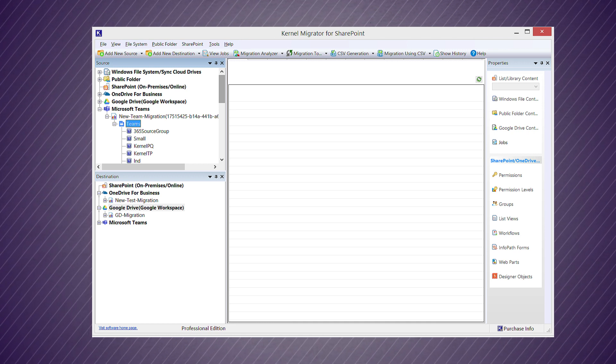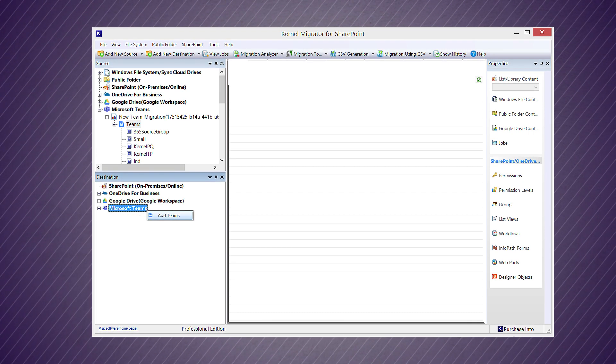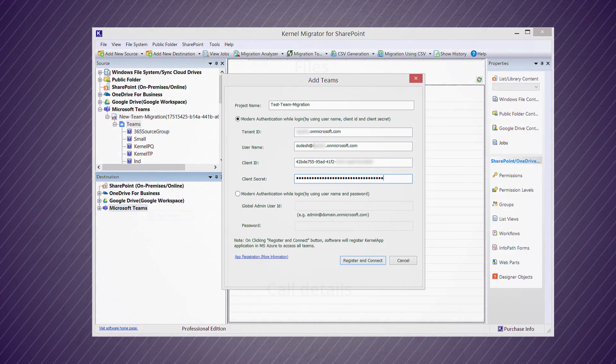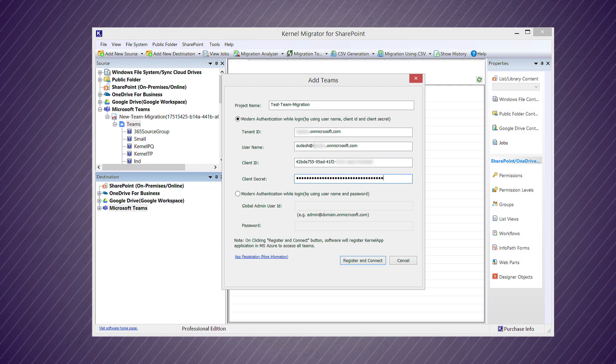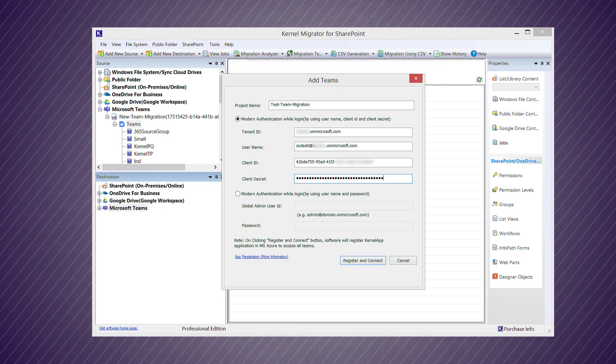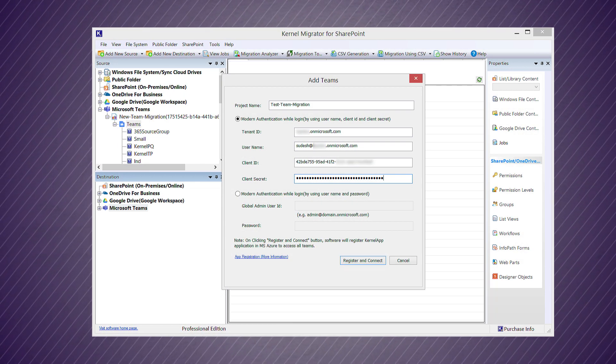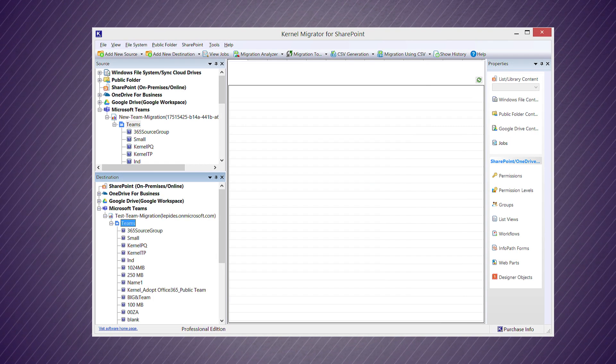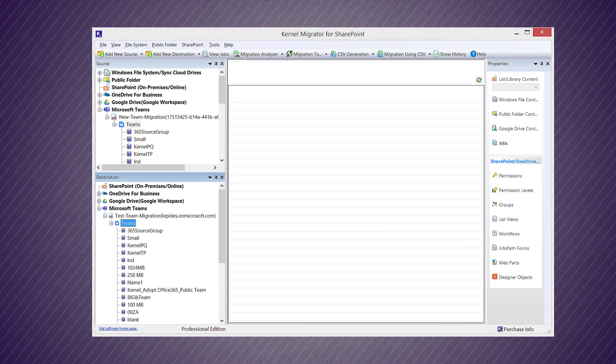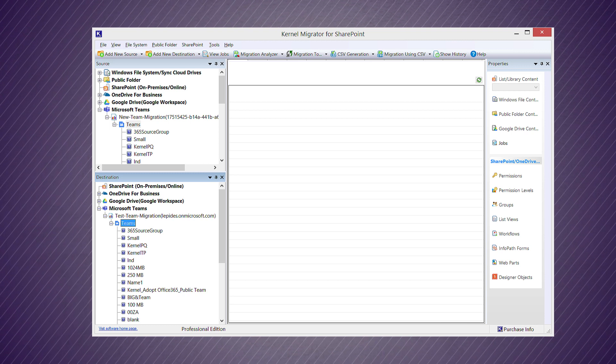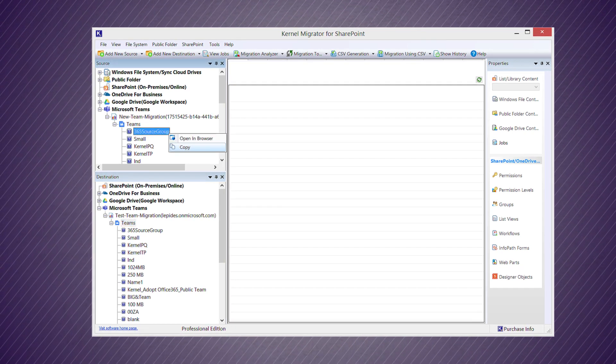Now go to the destination section and right-click on the Microsoft Teams option. Click 'Add Teams', get all the details as you did in the source Teams project, and click 'Register and Connect'. A new account with several teams is connected in the destination section.